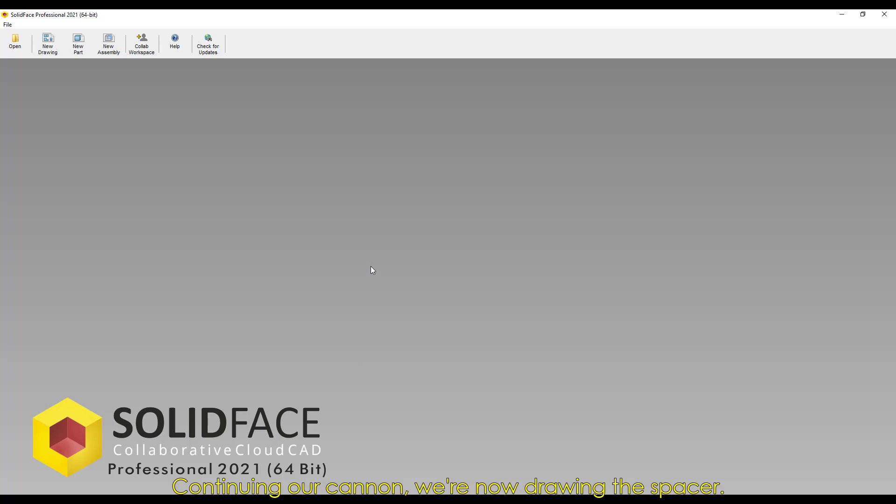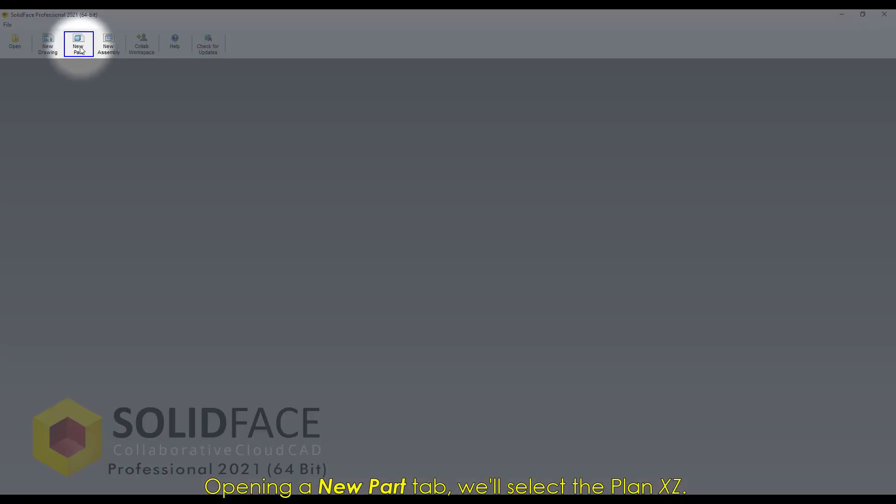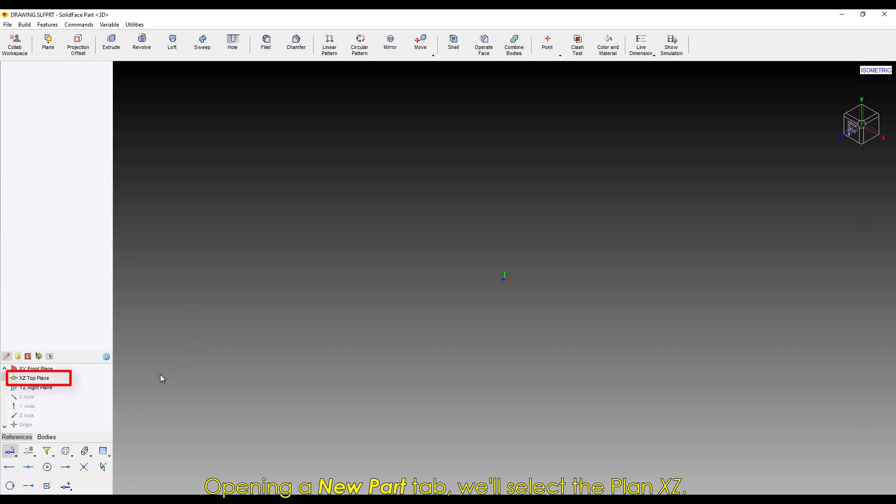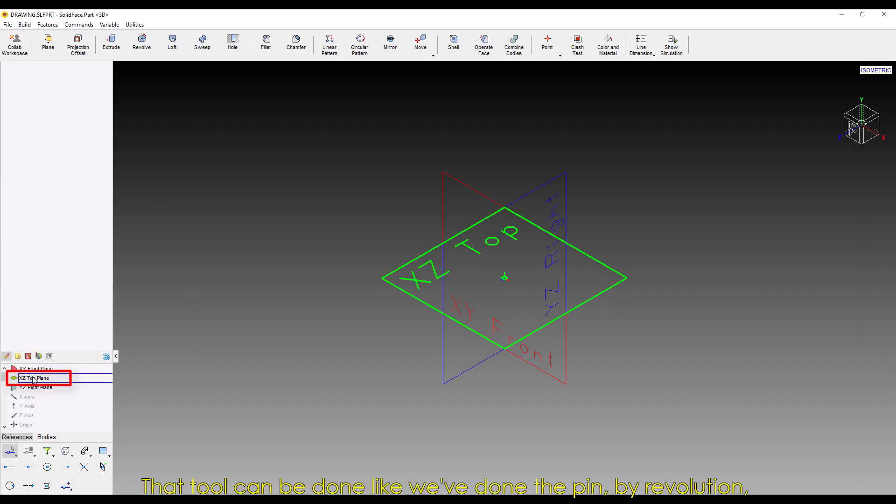Continuing our Canon, we're now drawing the spacer. Opening a new part tab, we'll select the plane XZ.